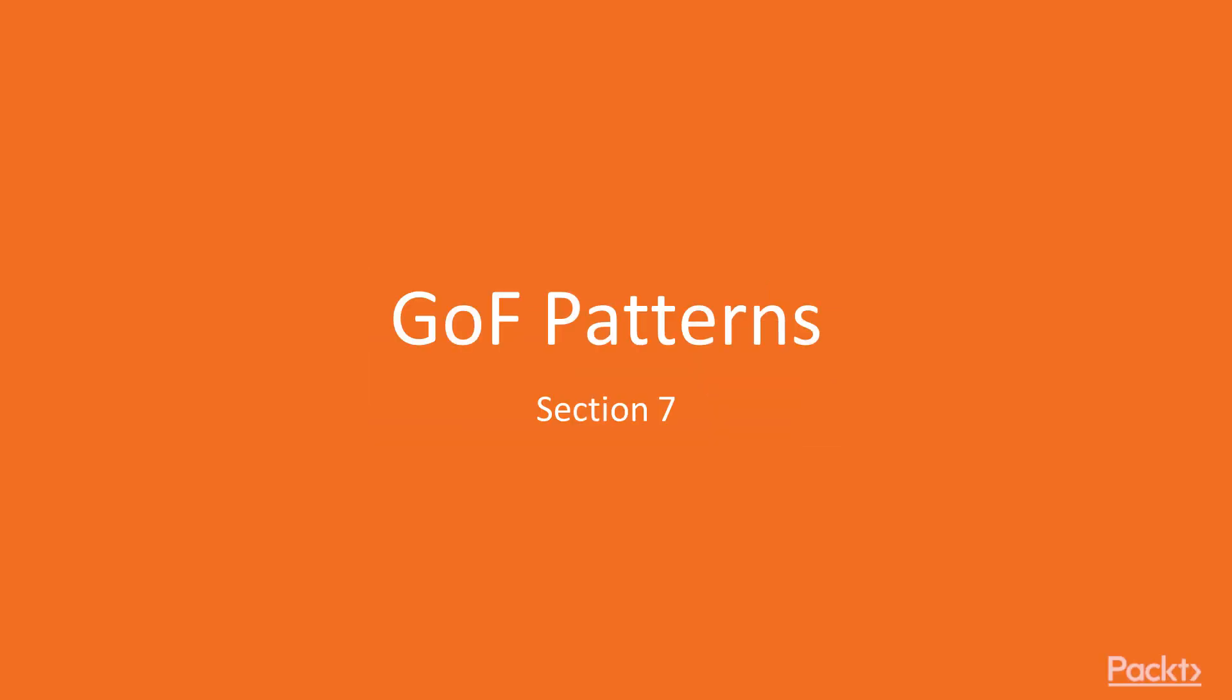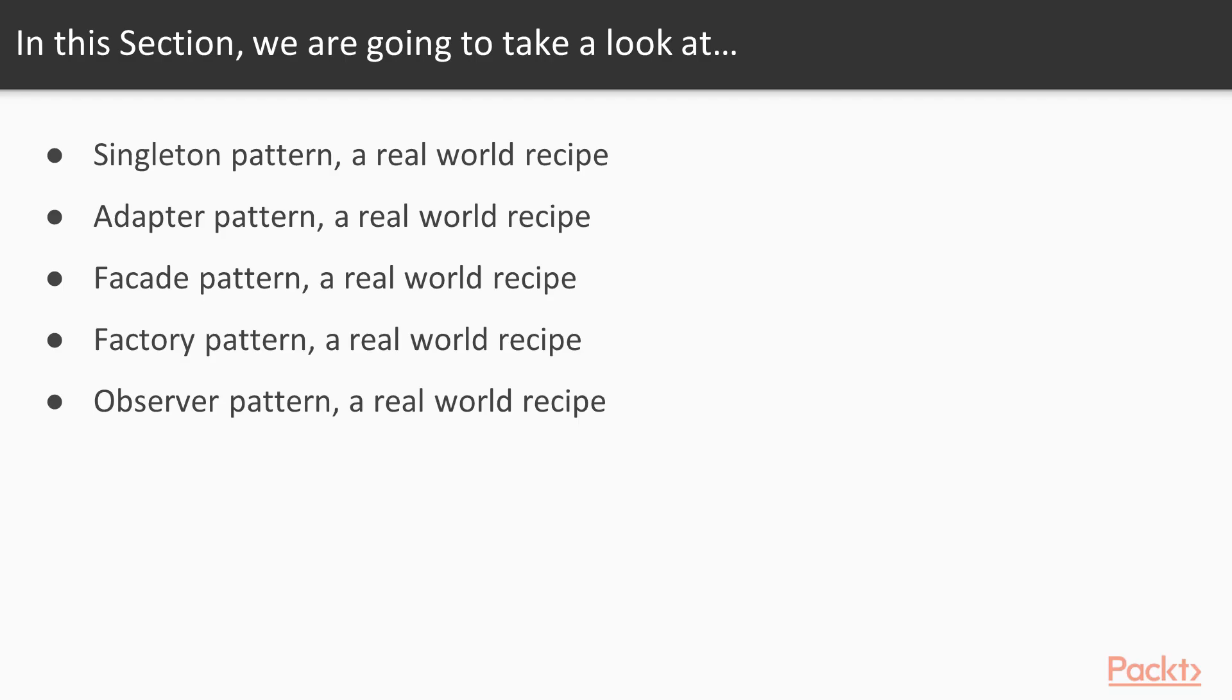Hi, and welcome to the seventh section of the Mastering TypeScript Programming Techniques course: Gang of Four Software Design Patterns.